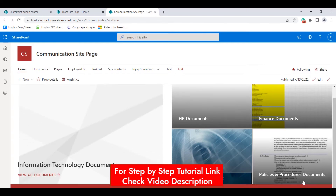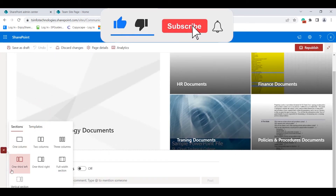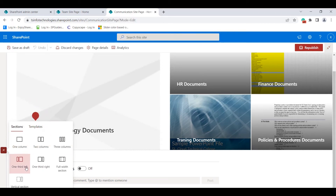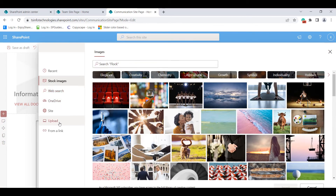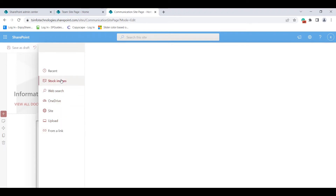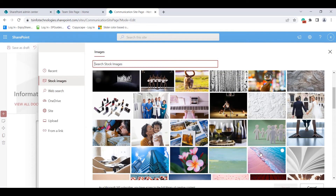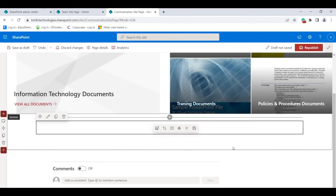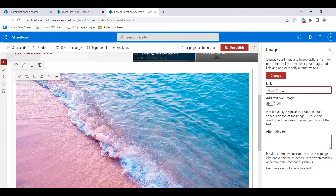Open the communication site page. You can see it displays with the hero web part by default. Click the edit icon, select the section you want — one column, two column, three column, one-third right, or full-width. I'll choose a one-column section, click the plus icon, and search for the image web part. We can upload an image from our local system, provide a link, or select from stock images or recent images.